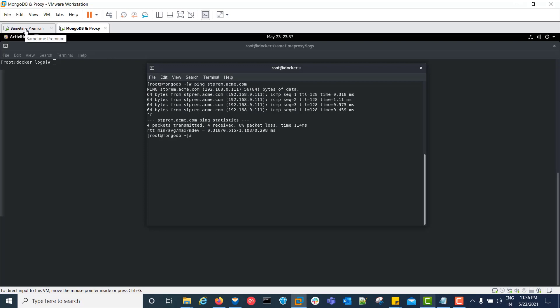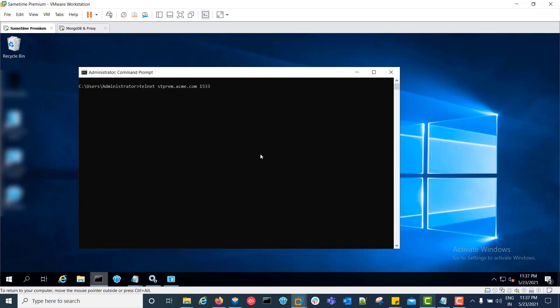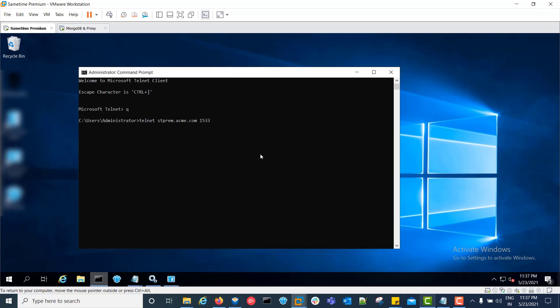Now we will start with telnet. We will telnet to the community server on port 1533 — the blank window confirms it is successful. Now we will test on port 1516 — blank window again, it is successful.